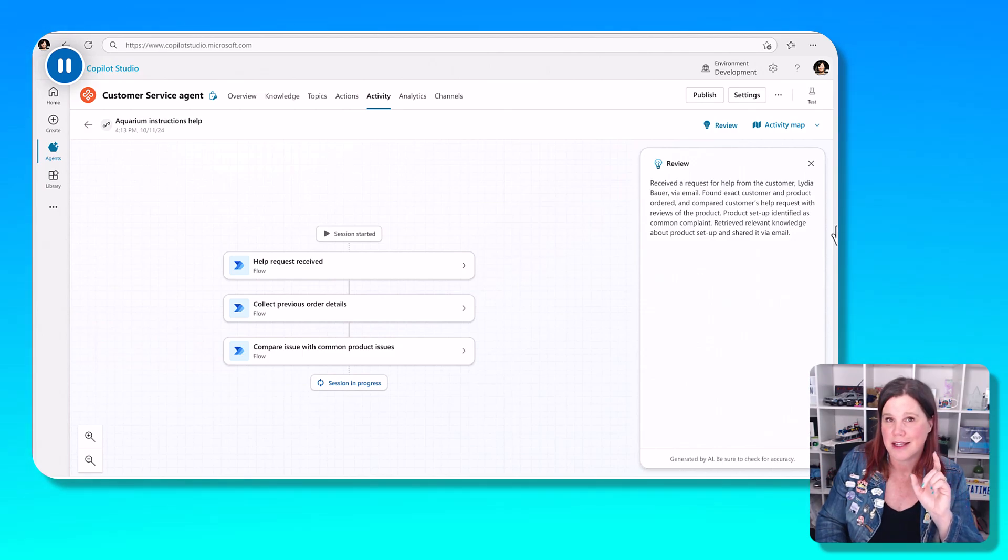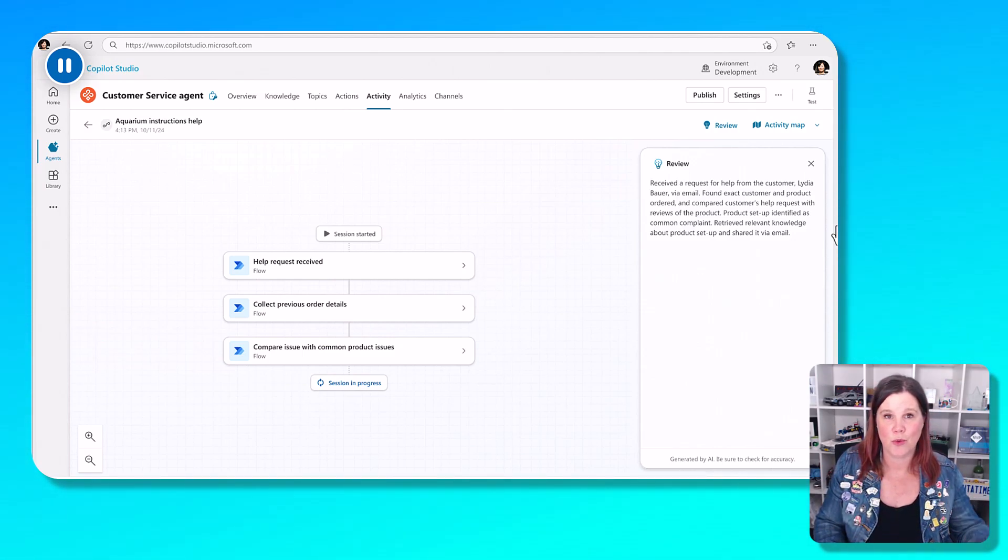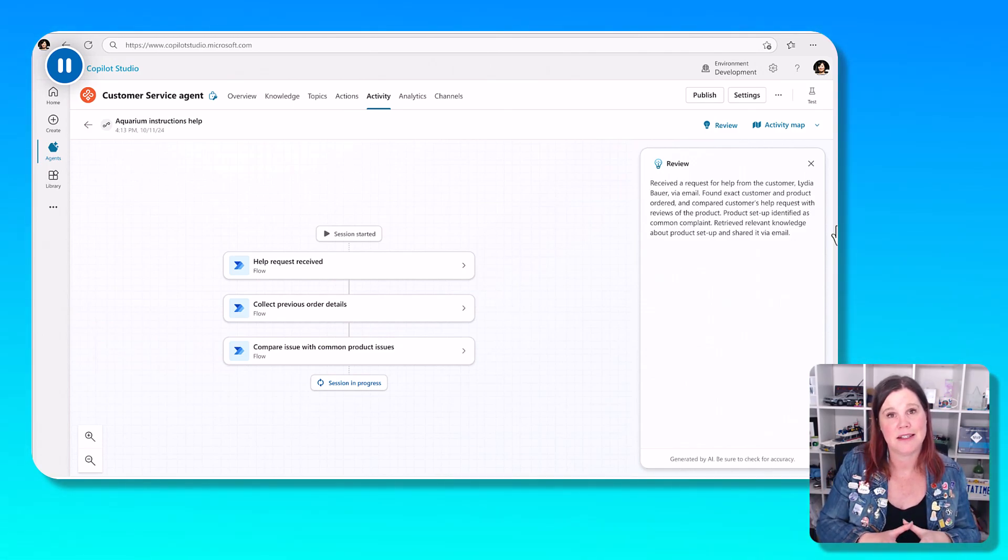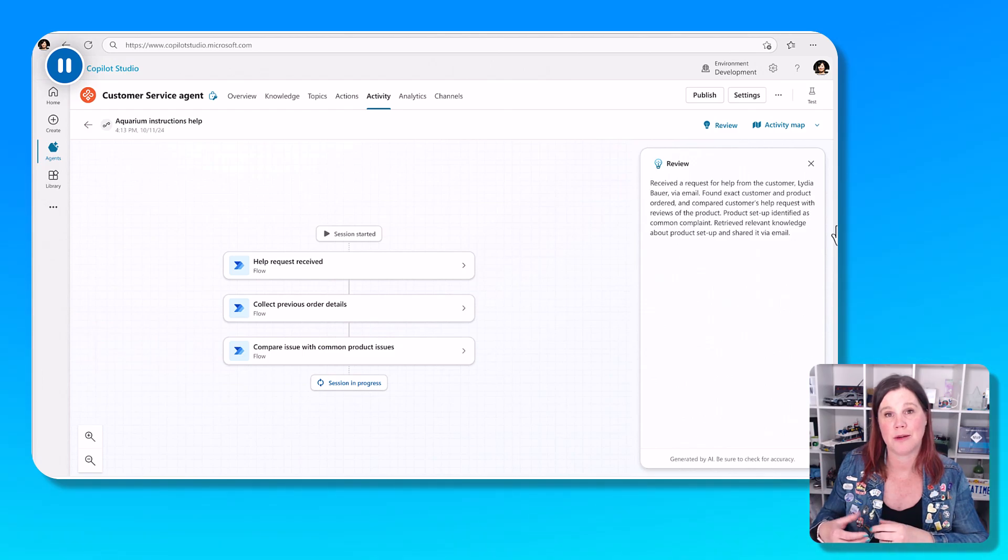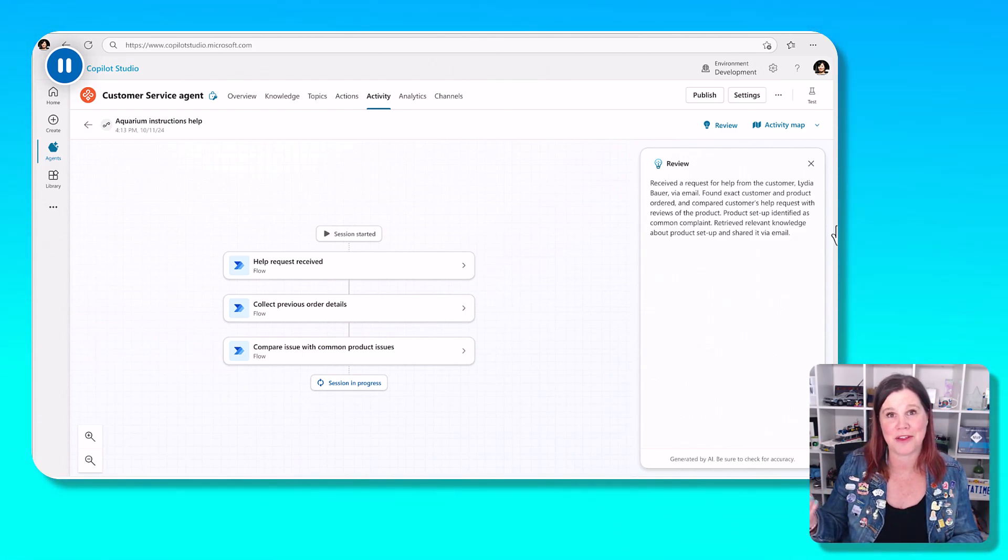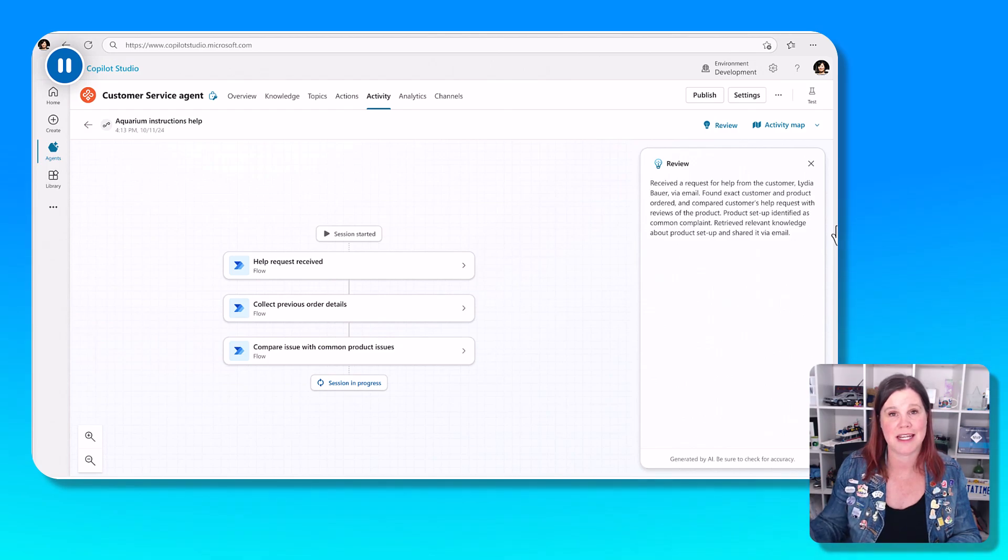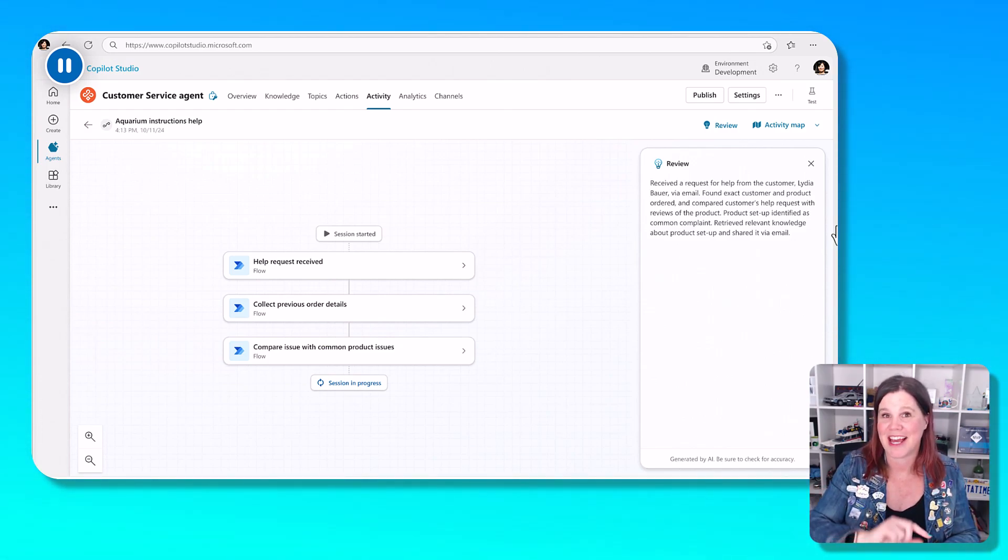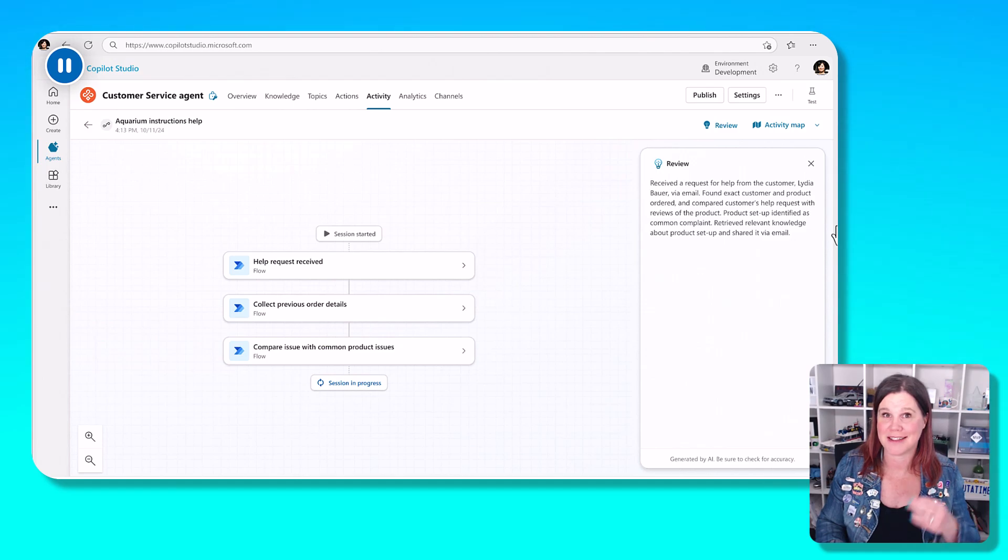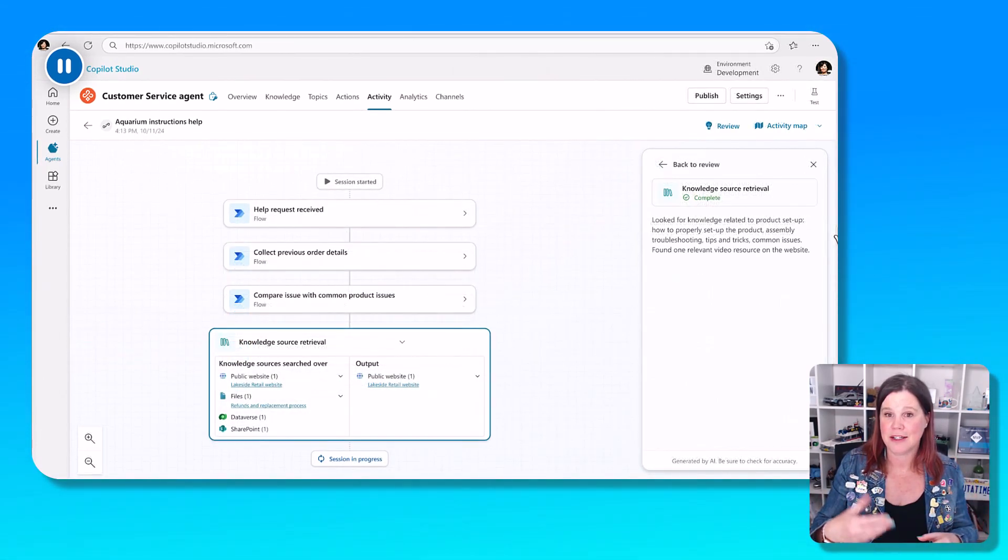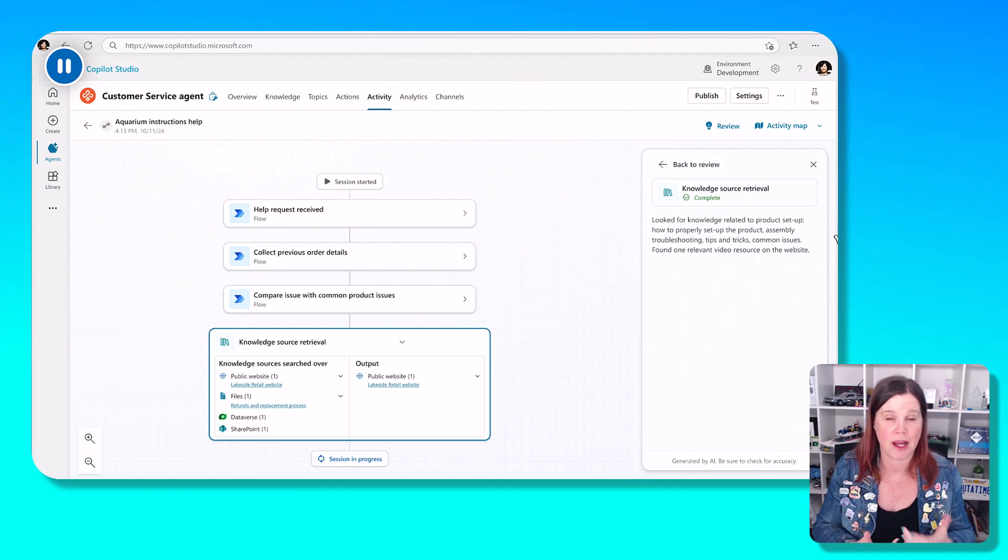And then it uses this knowledge to compare with common product issues. We've already seen inside customer service solutions in the platform that we can provide our human agents with access to knowledge to quickly and easily find the answers to questions. Now the agent is checking that knowledge base itself and figuring out, okay, this is because the product hasn't been properly set up. This is a common issue.